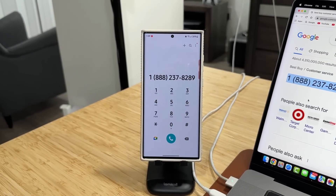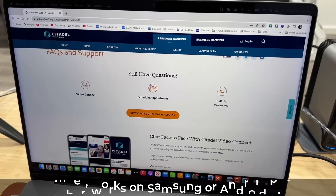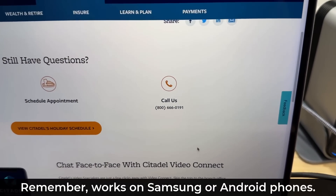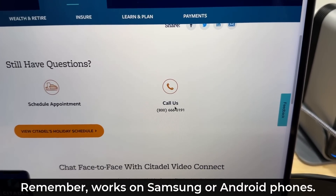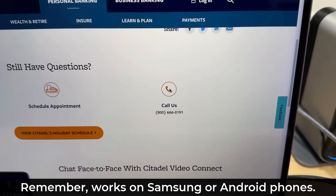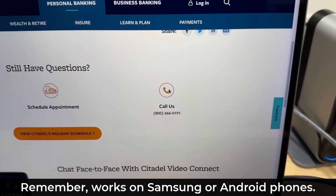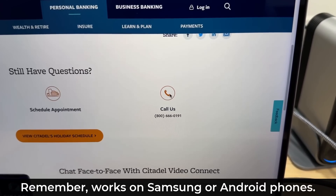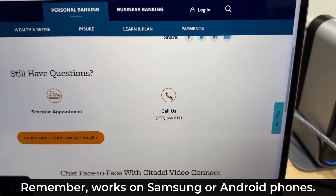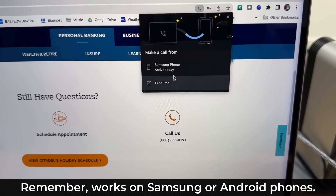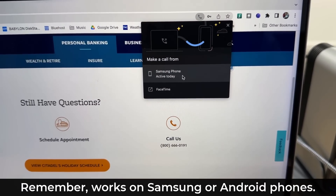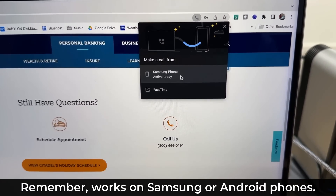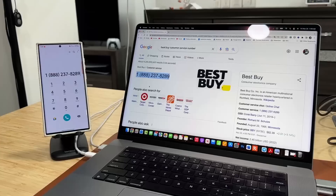Great little time saver. Now some websites have their phone numbers listed and they're actually clickable. The good news is, once you enable this feature that I'm going to show in this video and you click on that number, you also have the option to make a call from a Samsung phone.